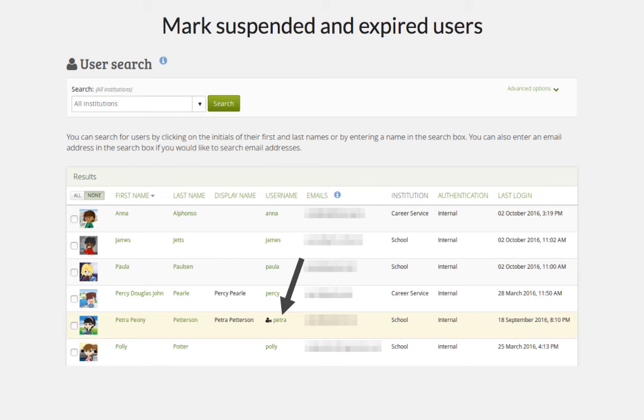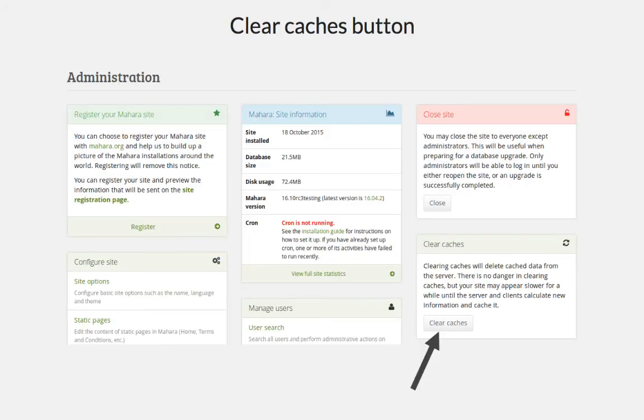Thanks to funding from Switch portfolio, run by Switch in Switzerland, you can now easily identify suspended and expired users because that is done automatically, allowing you to spot inactive users quickly. There is also a clear caches button available for when you've made changes that require the cache to be cleared, so you no longer have to do that manually on the server.